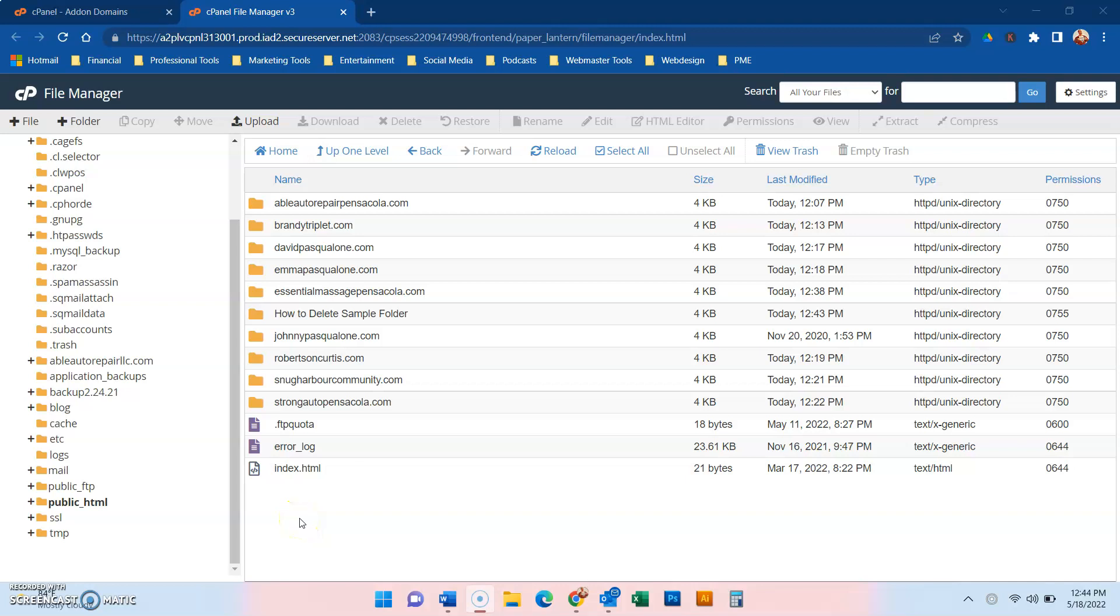Hello friends, this is David Pasqualone and I'm making a short video on how do I delete a public HTML folder in cPanel File Manager.